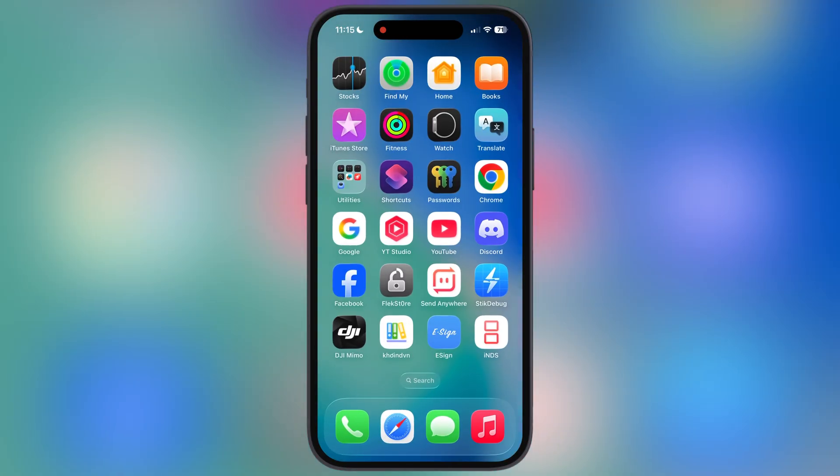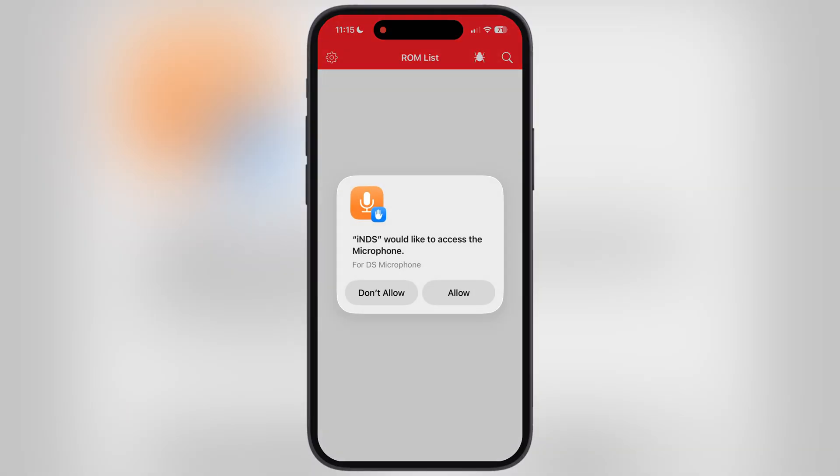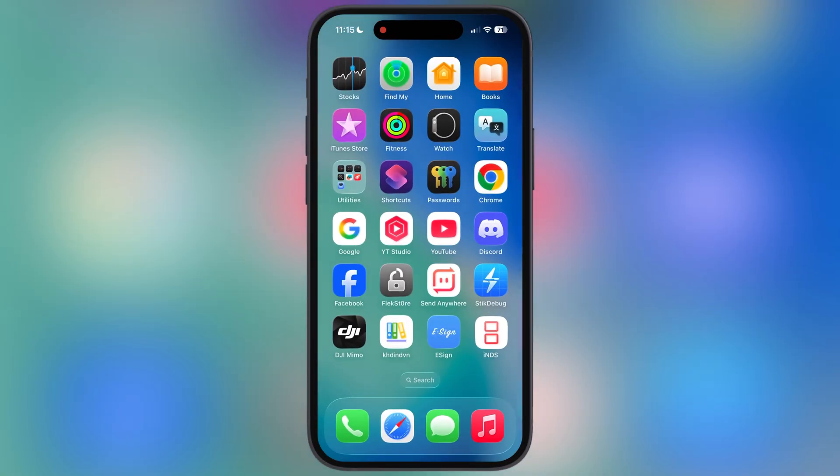And that's it guys — the IPA file has been installed on my iPhone. This is how you can sideload any IPA file on your iPhone and iPad. Thanks for watching, hope this video helps. Please like it, subscribe to our channel, and hit the bell icon for more useful tutorials.